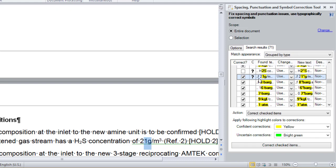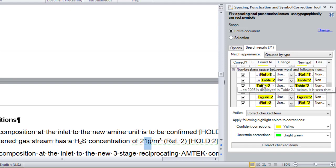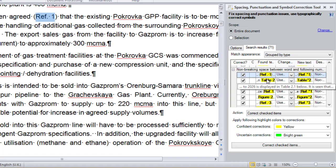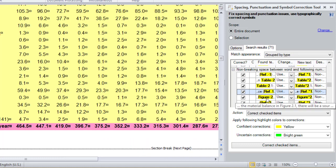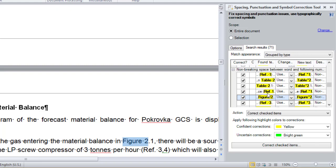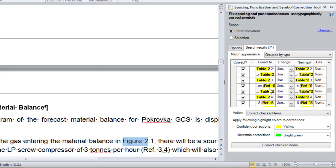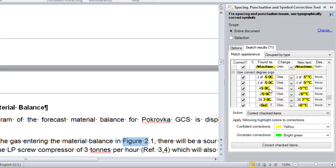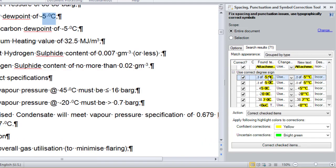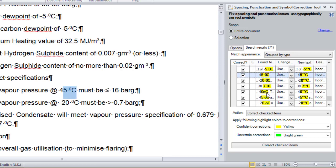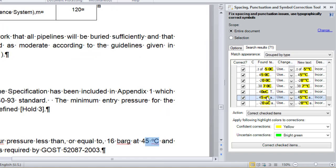As I scroll further down the list, I see another group of issues related to non-breaking spaces between a word and the following number. All the issues in this group need to be corrected. Next, there are several issues related to the incorrect degree sign. As you can see in the Found Text column, the author of the document inserted a degree sign by using a 0 in superscript, and sometimes even the letter O in superscript. This is incorrect, so all these issues also need to be fixed.